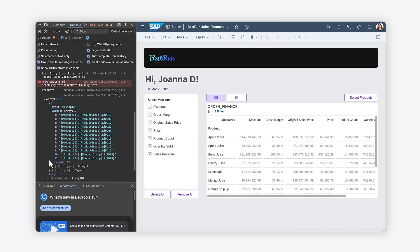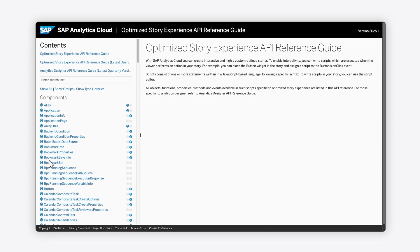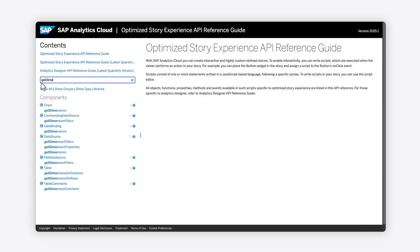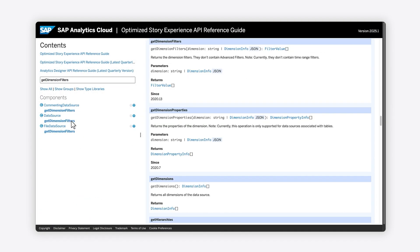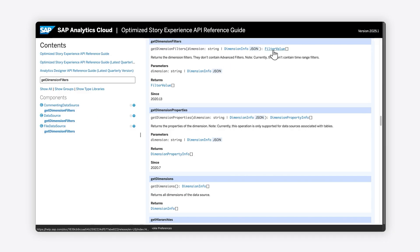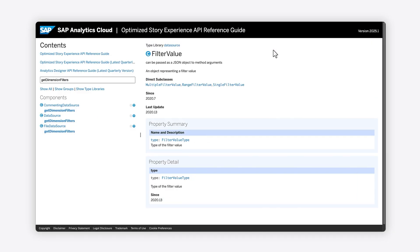In the Optimize Story Experience API reference guide, you'll notice that the return value of the GetDimensionFilters method is an array of filter value objects. However, a filter value object has only one property associated with it, called Type.